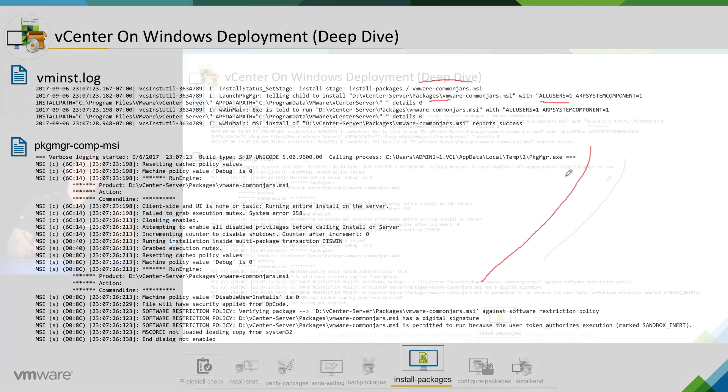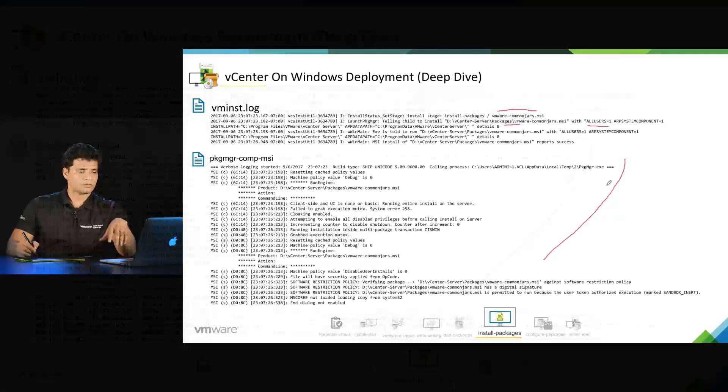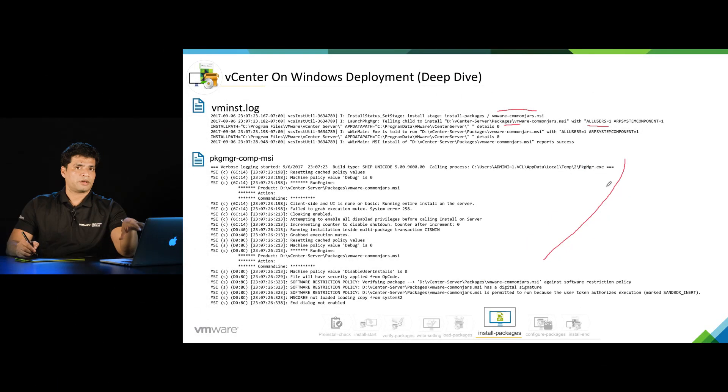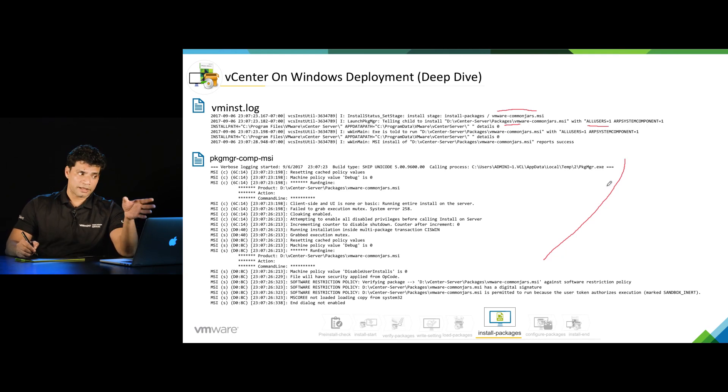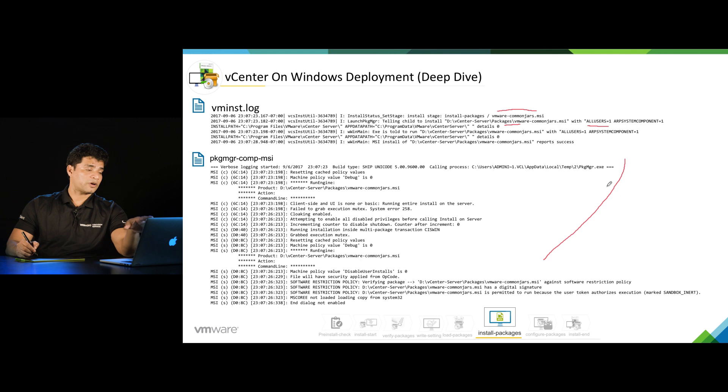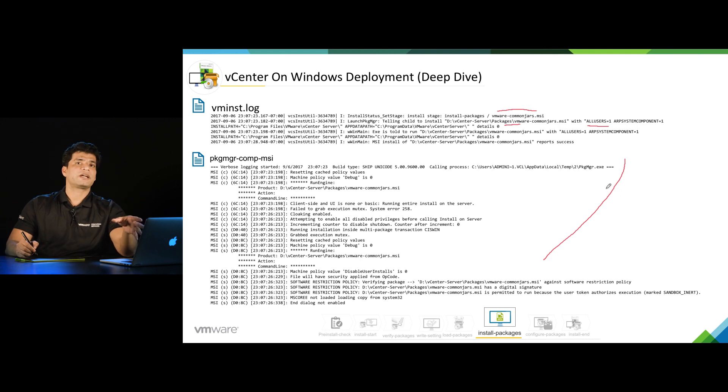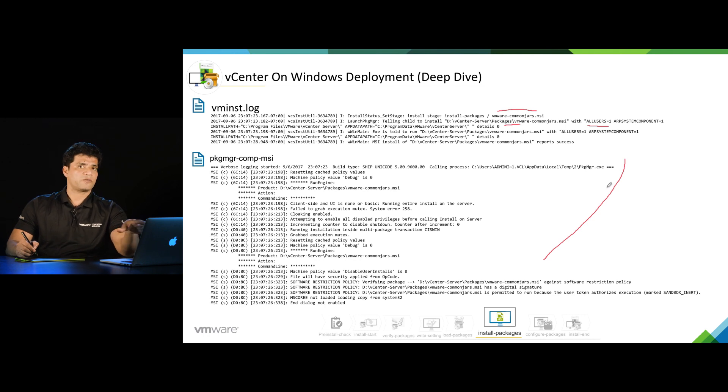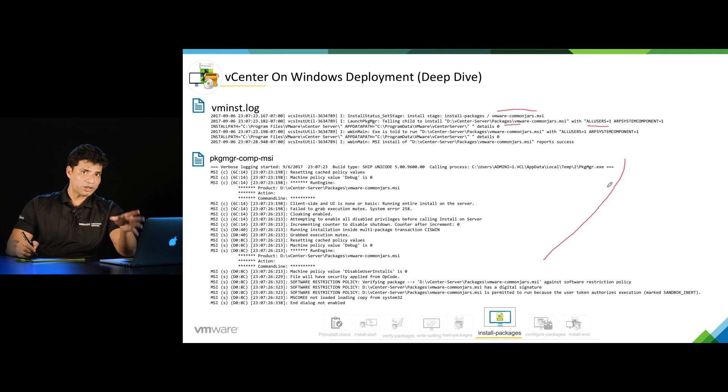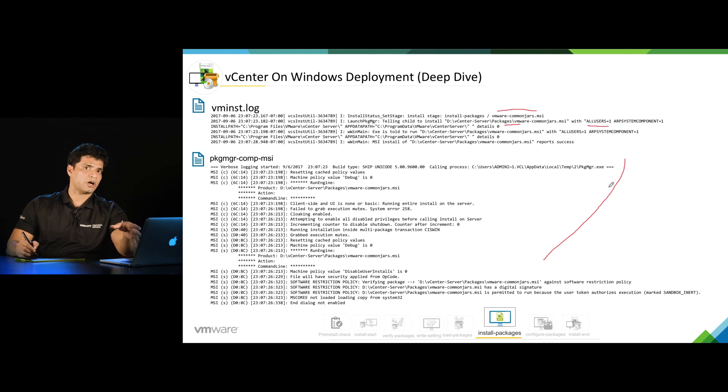I will again repeat that package manager-comp-MSI log will be your second level analysis log for MSI installation. This log will have information about all the packages which is getting installed in install packages phase.